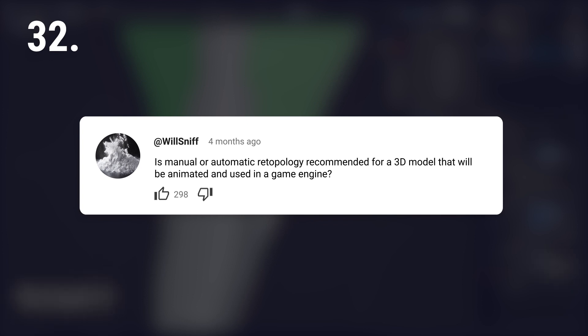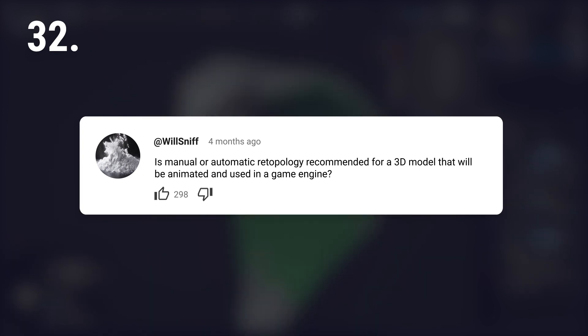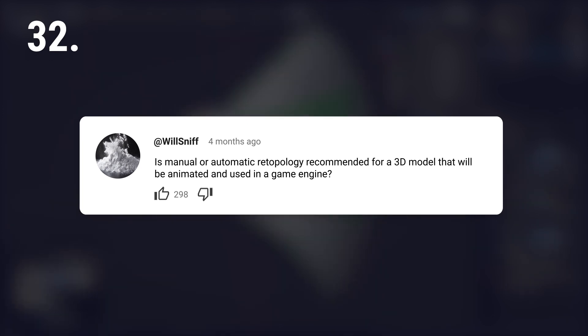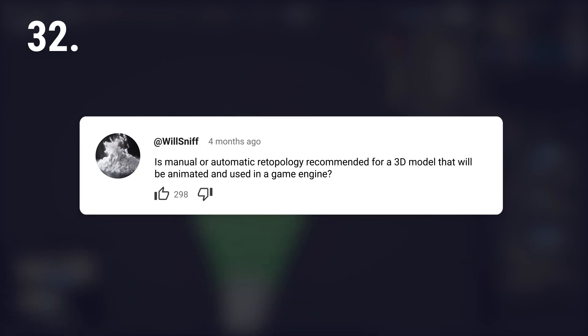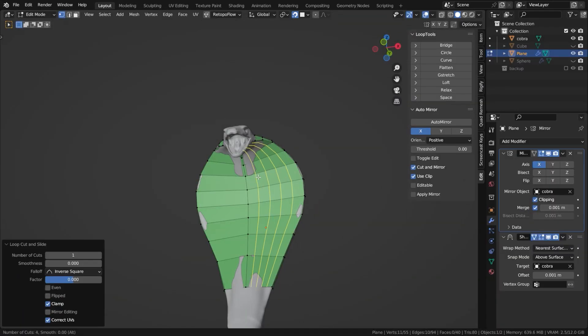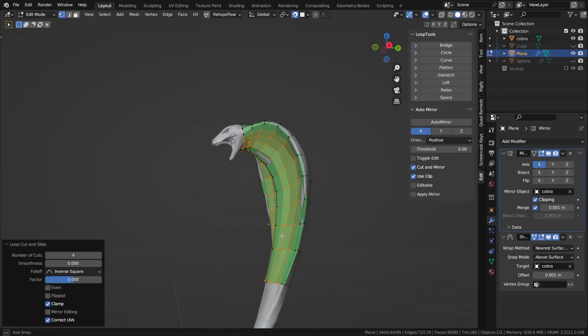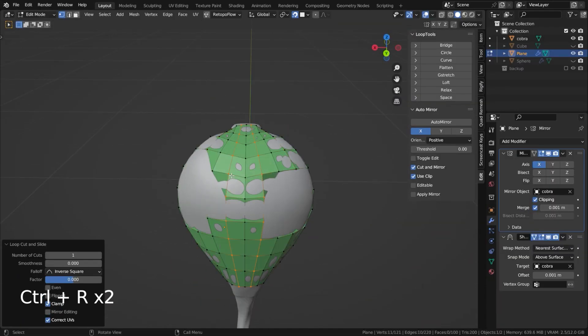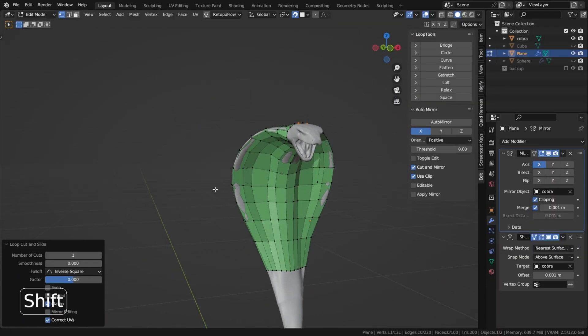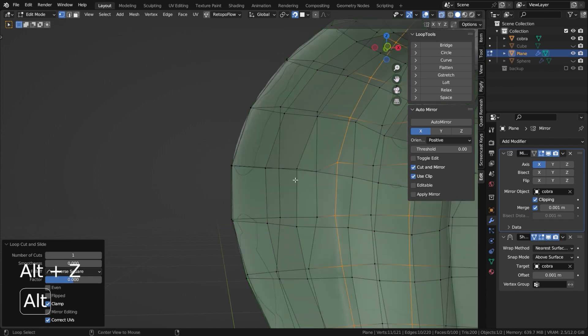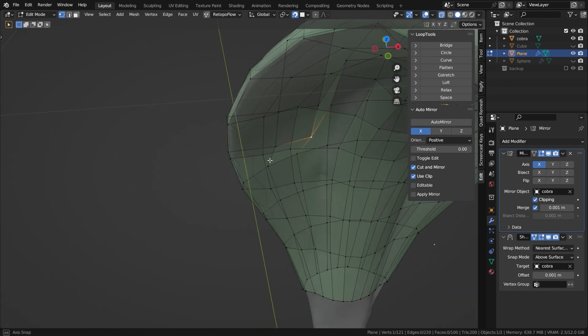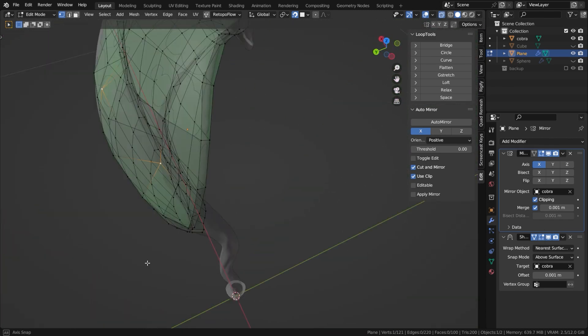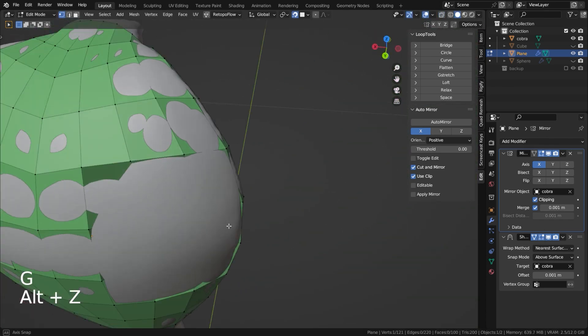Is manual or automatic retopology recommended for a 3D model that will be animated and used in a game engine? I would go for manual retopology for animated models in games due to the need for precise control over edge flow for deformation.